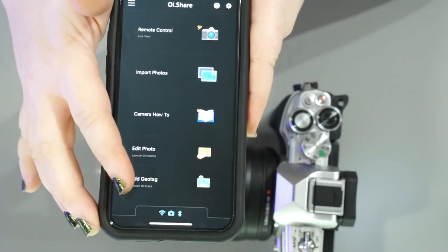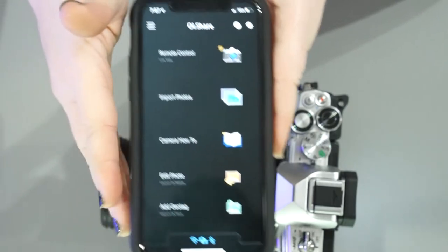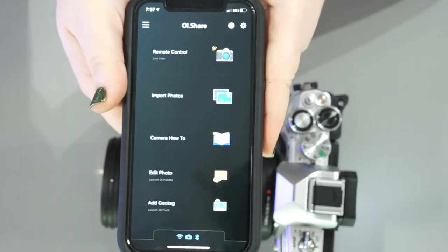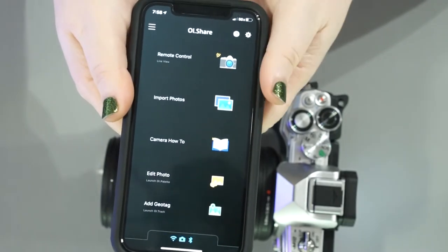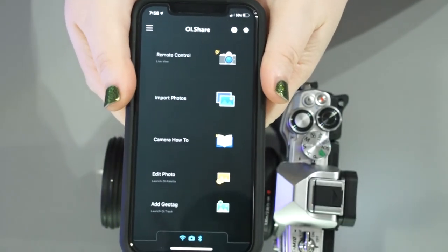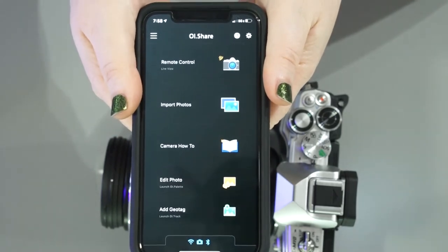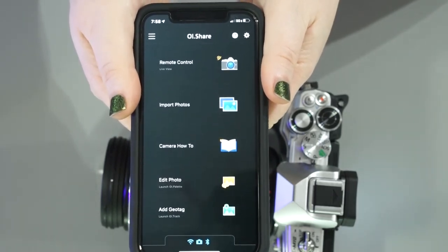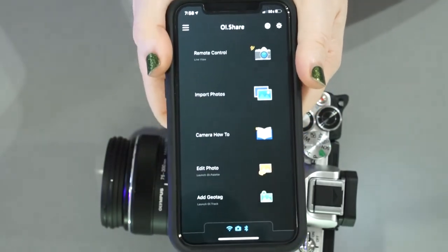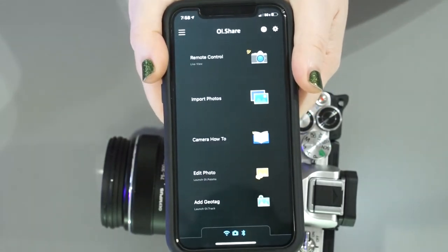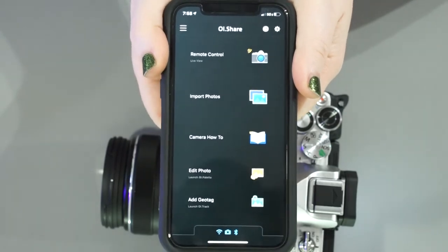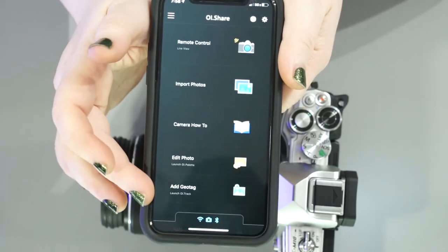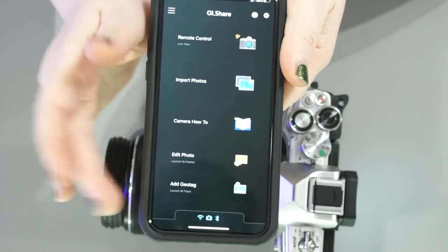And then we have add geo tag. So what this means is a lot of digital cameras these days don't have GPS. And the reason they don't have GPS is because when they were making GPS on cameras, there was a lot of complaint of the battery life not lasting as long as it should. So what they did is they took the GPS out of a lot, and when I mean a lot, I mean most models. And what they did instead is they added an add geo tag option through your phone.